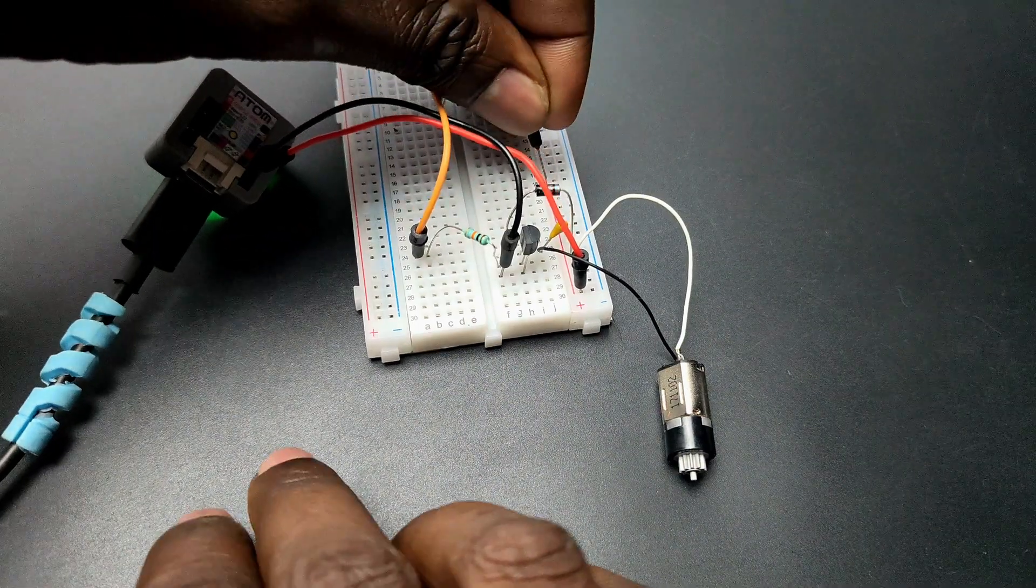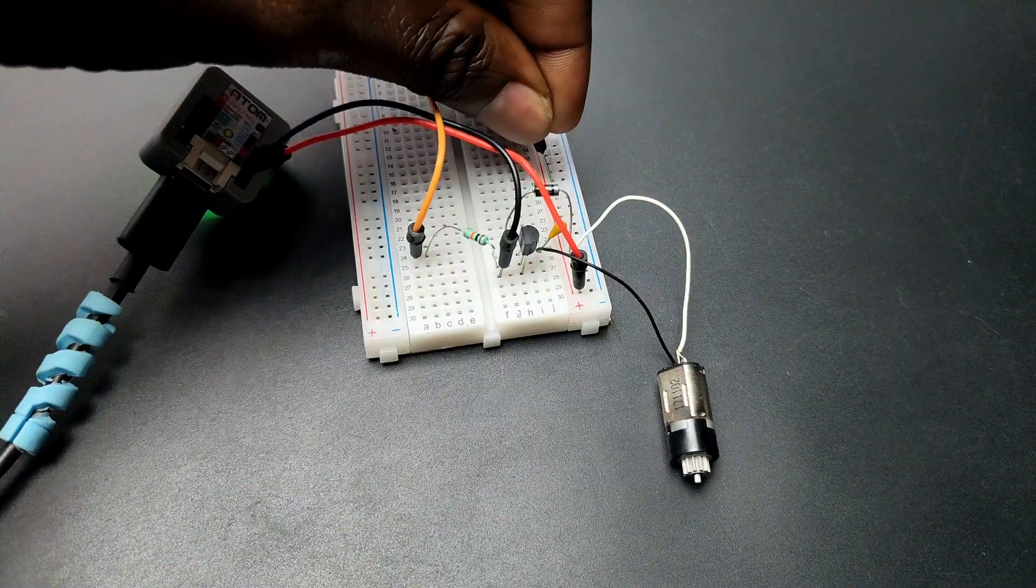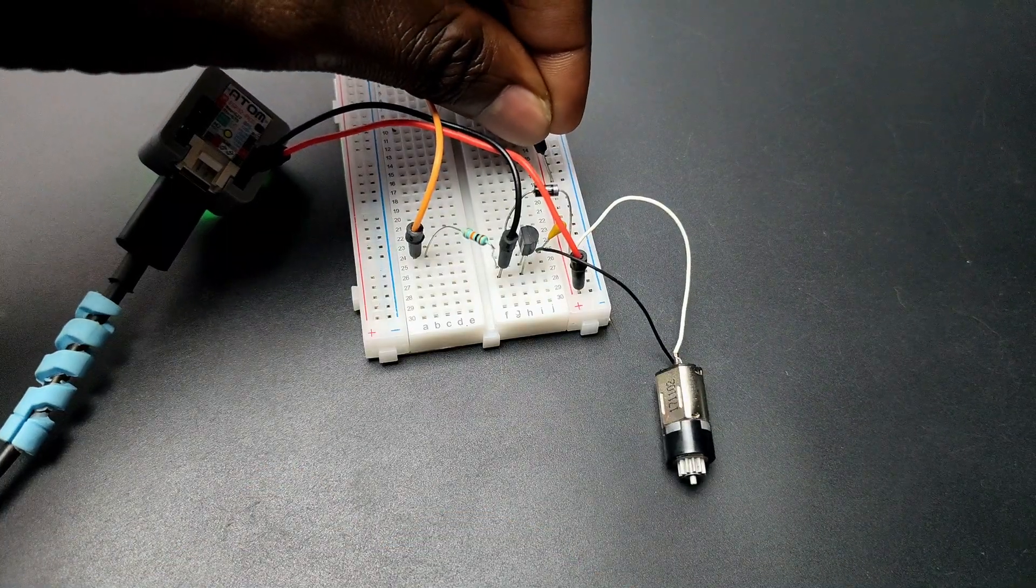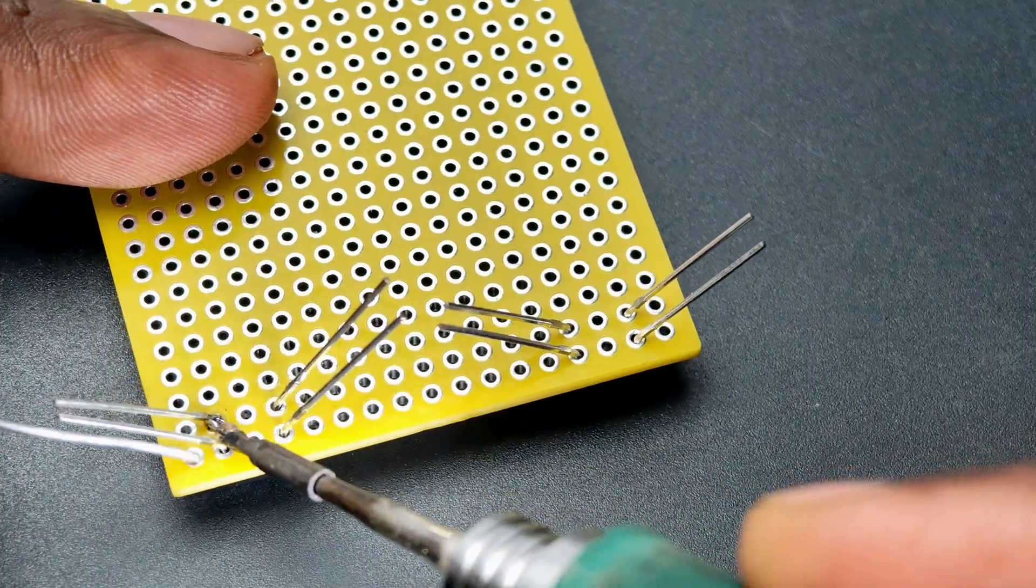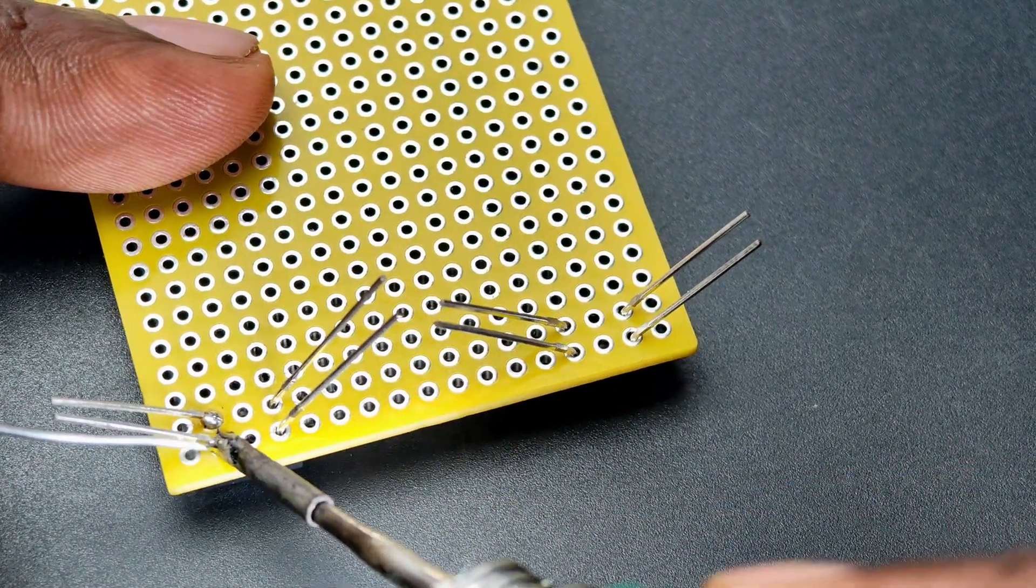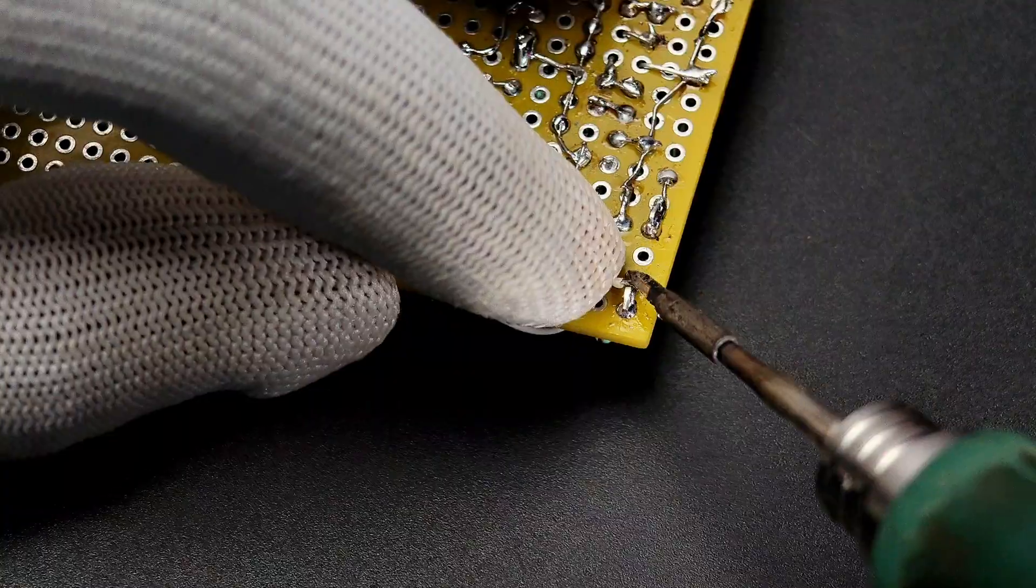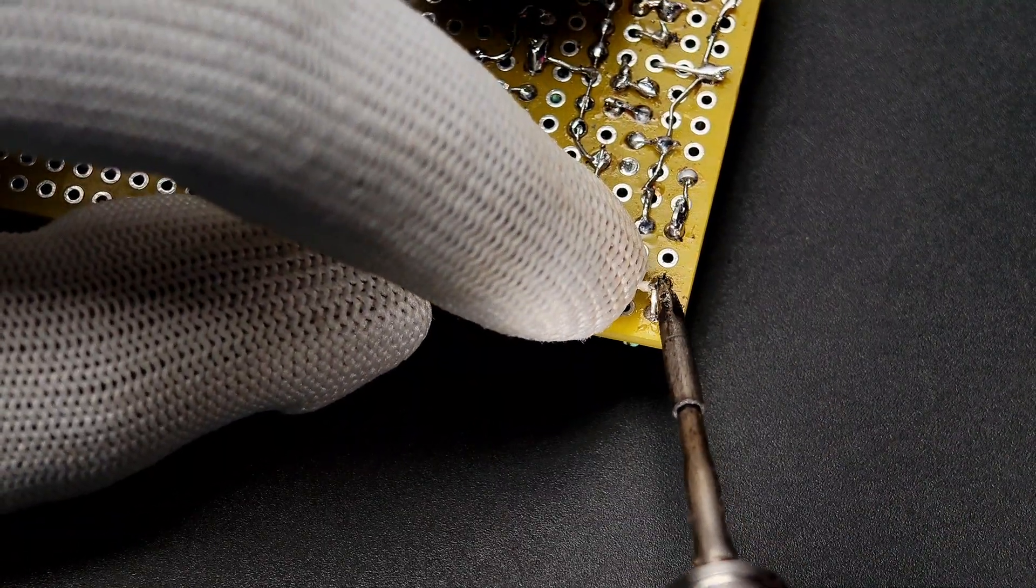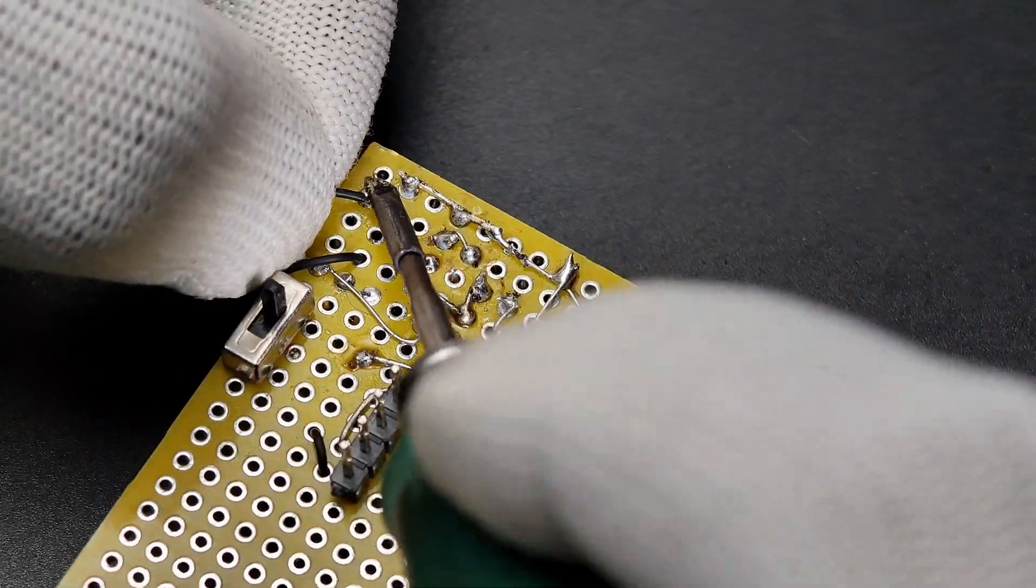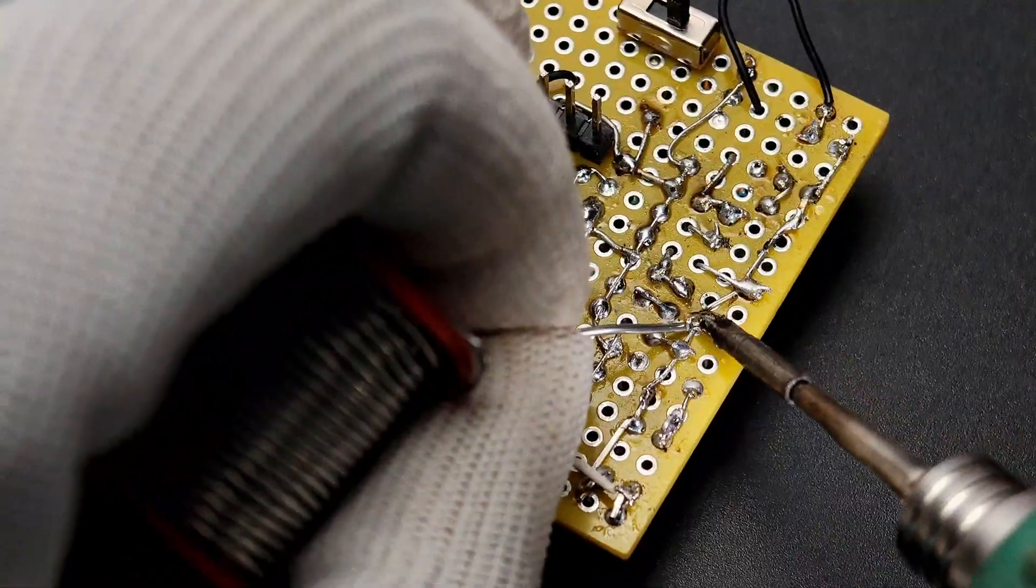First I verified the circuit on a breadboard and made necessary adjustments. Then I soldered all the components on a common PCB. I didn't care about the soldering, I know it's messy. I am not going to win a beauty competition, but our goal here is to make the circuit work.